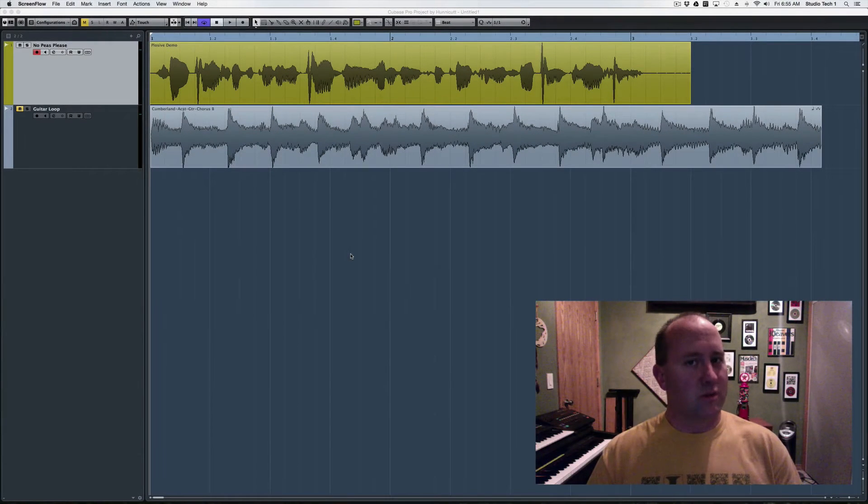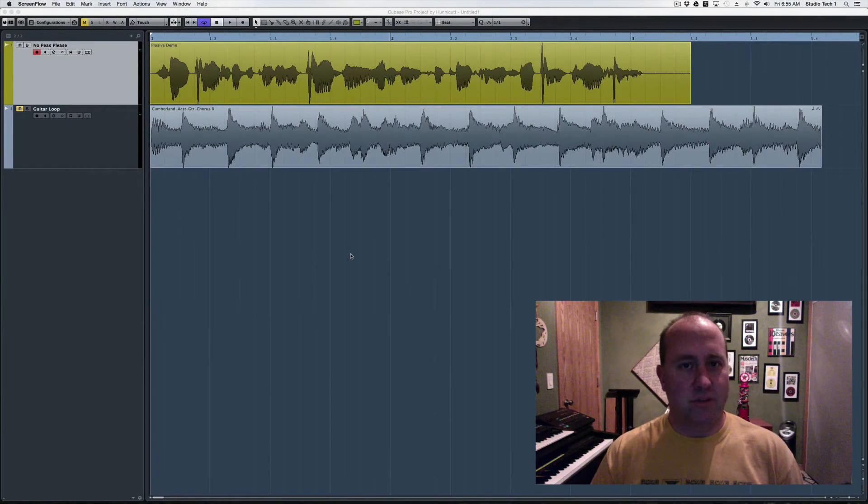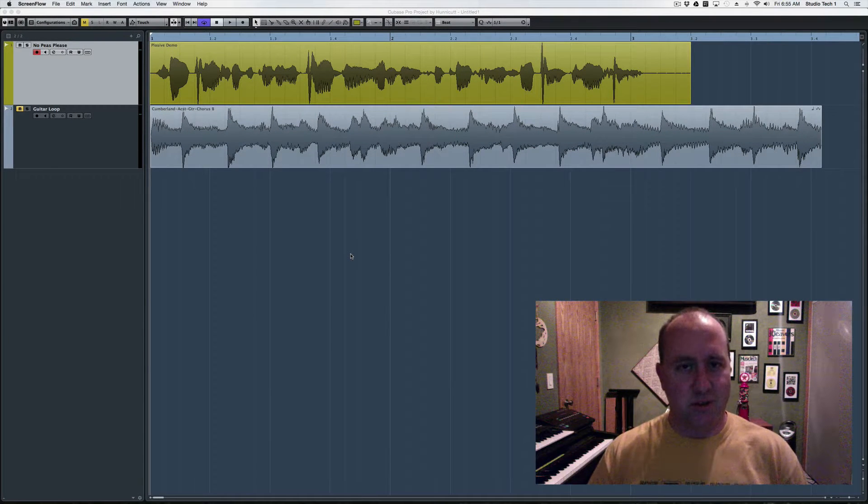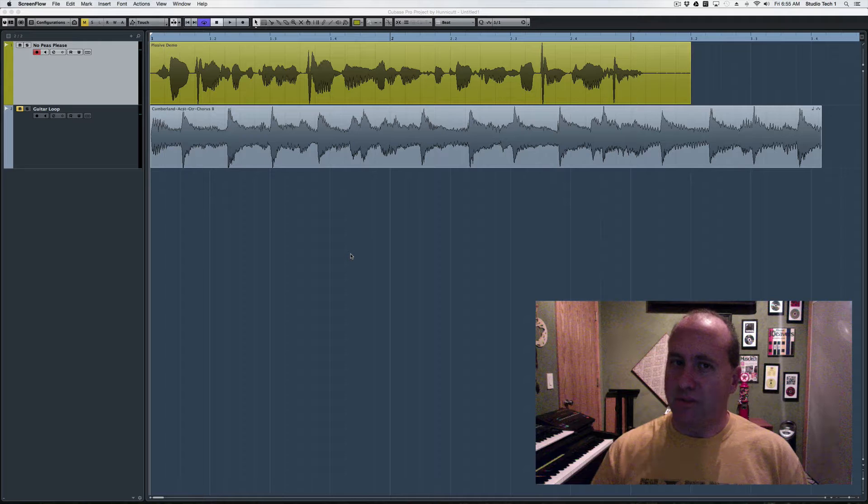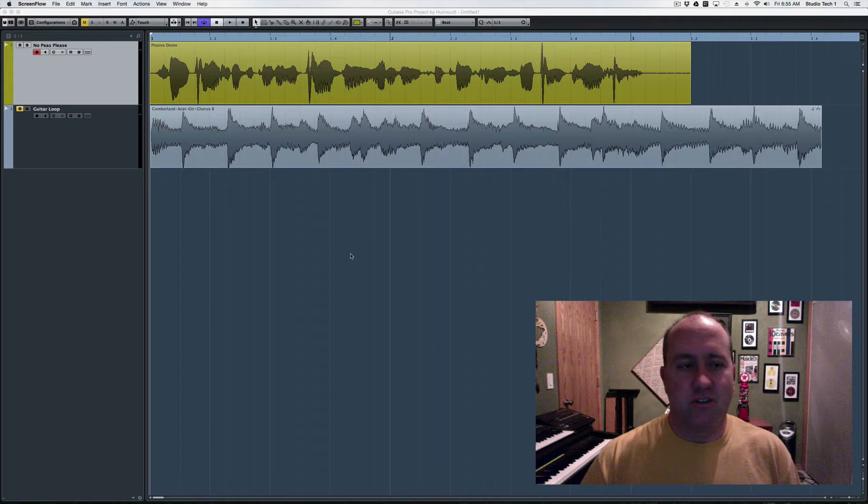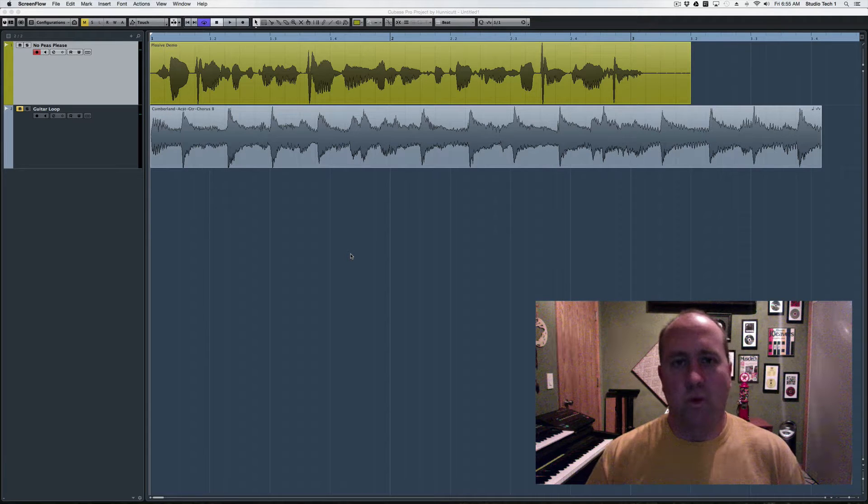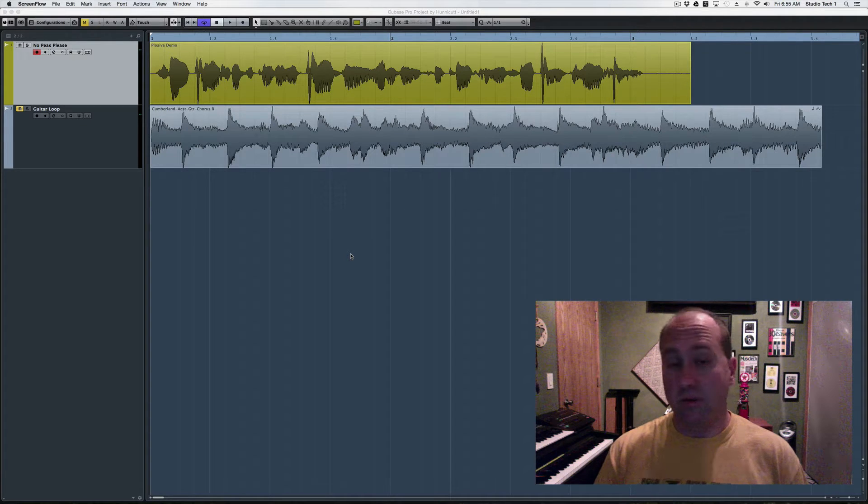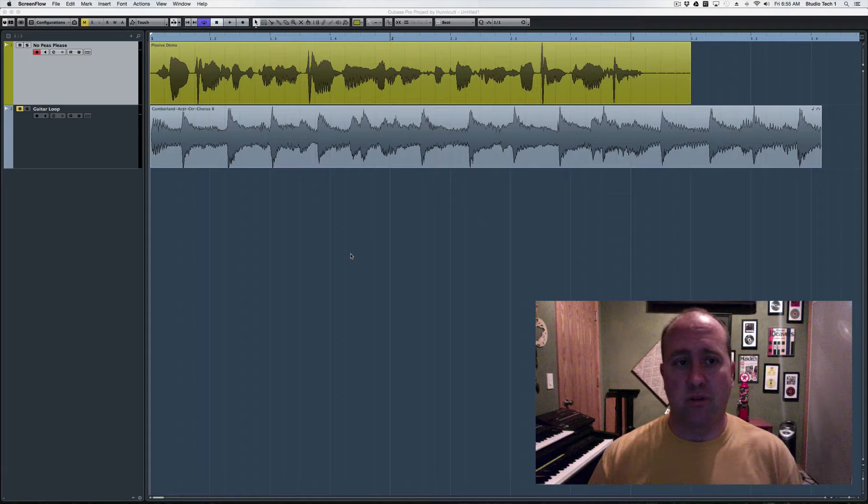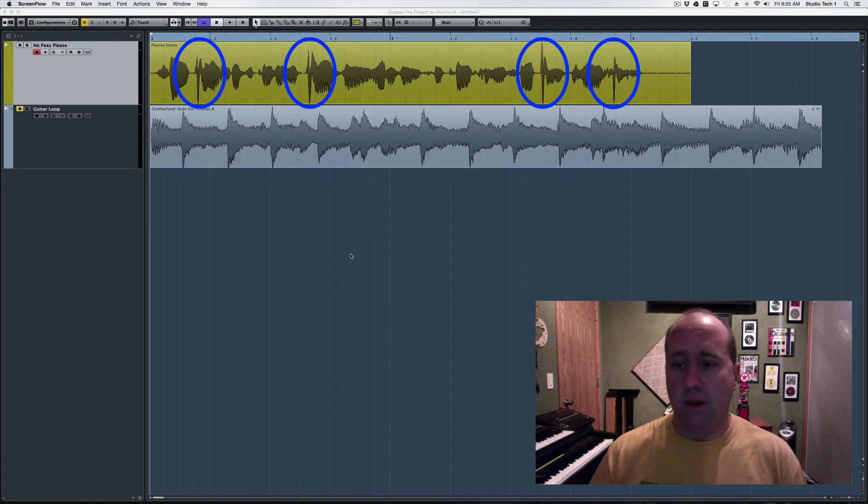Good morning. For once we're going to do a video about something other than loop mesh. Take just a couple of seconds here and show you one way you can deal with plosives that have been captured inadvertently with your audio track.